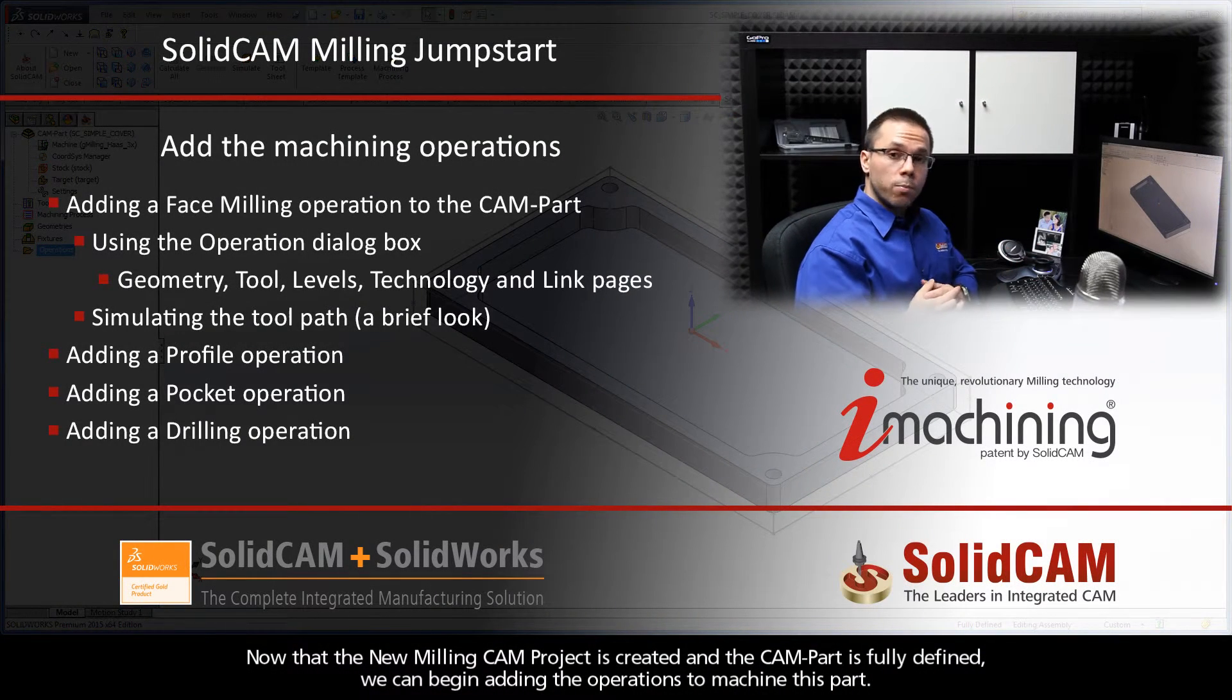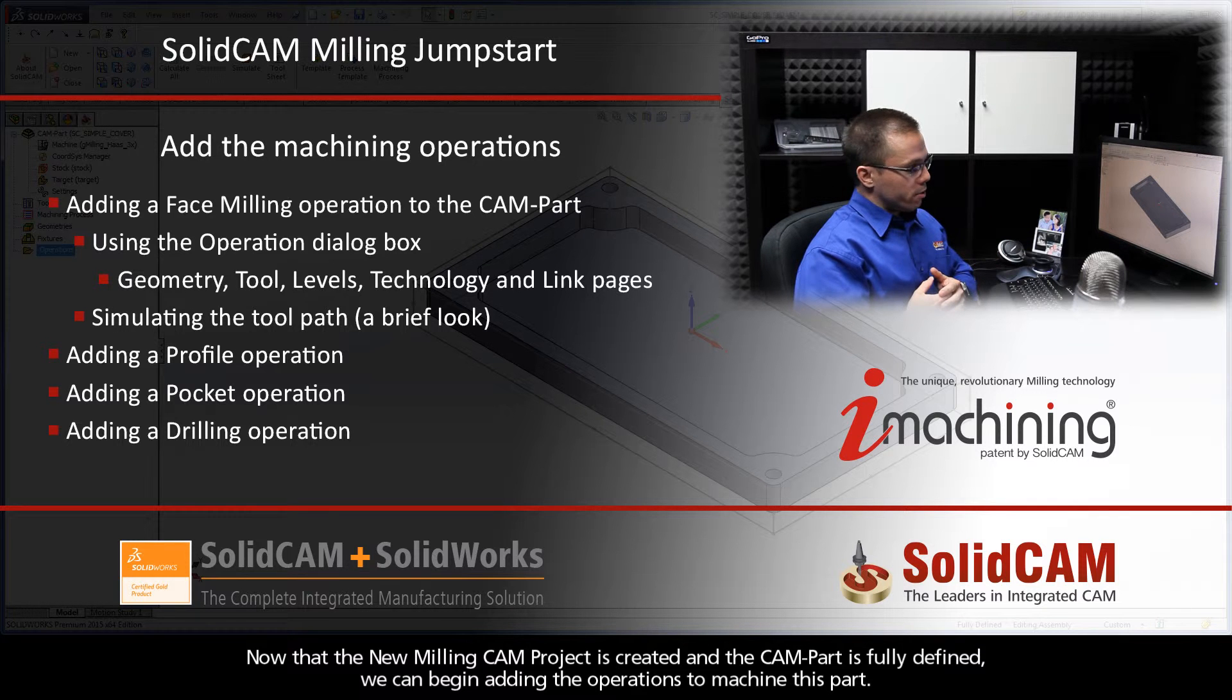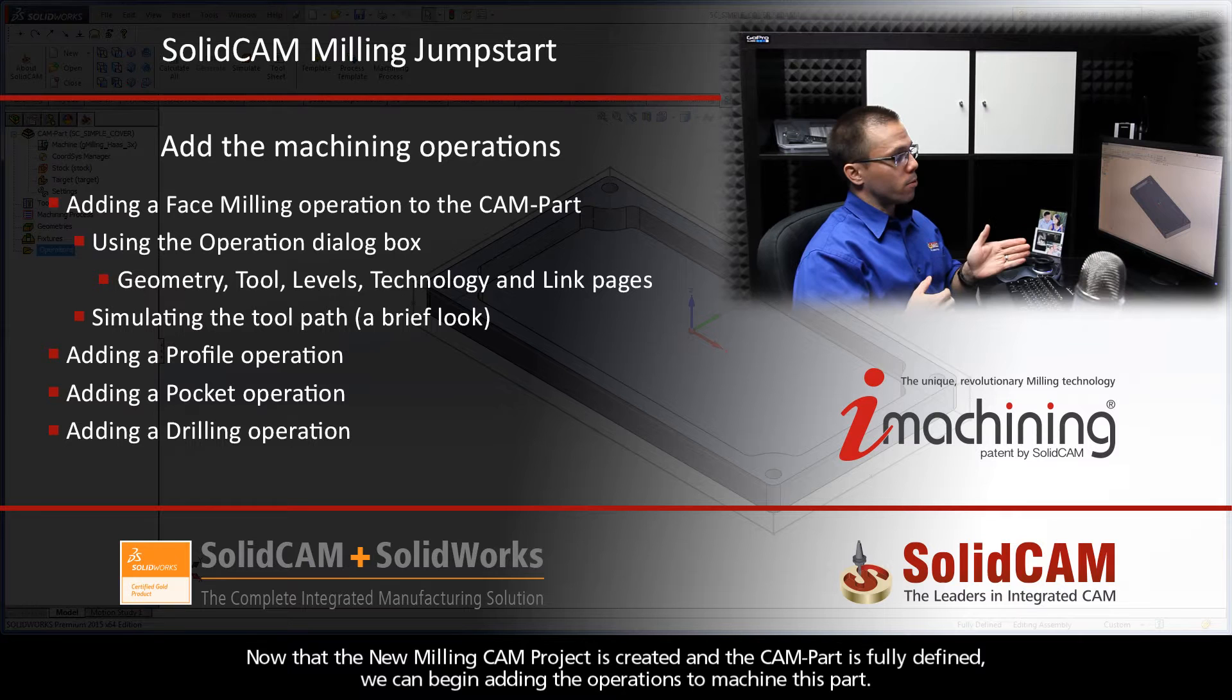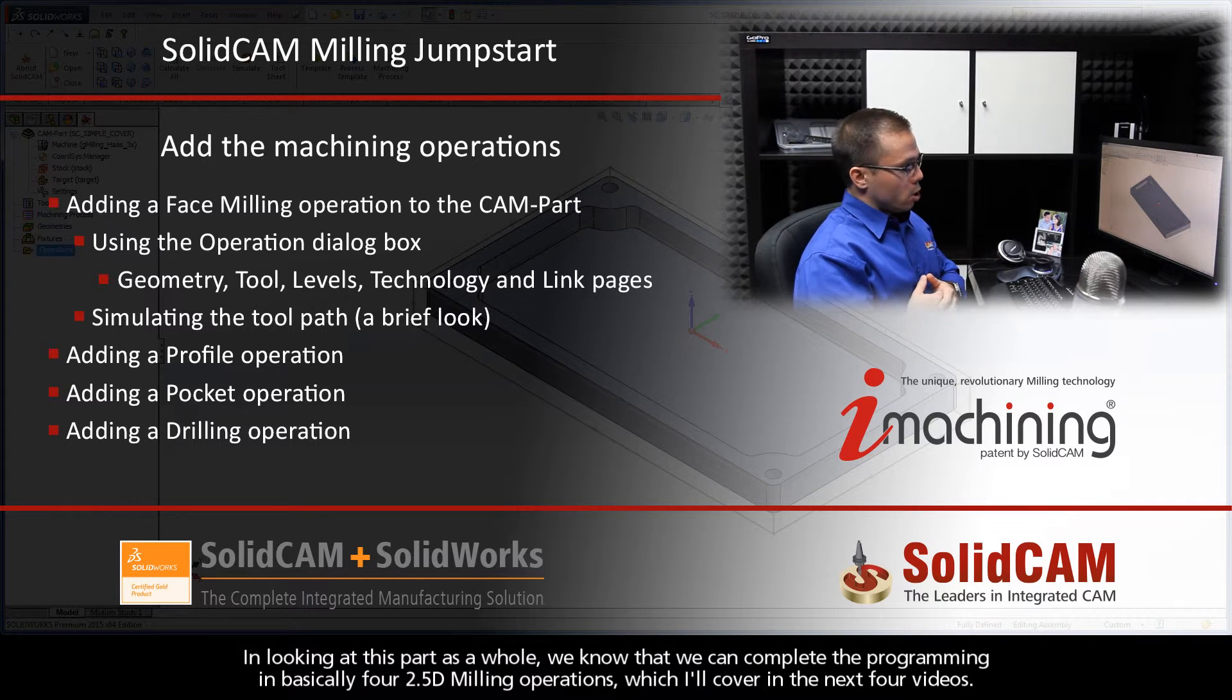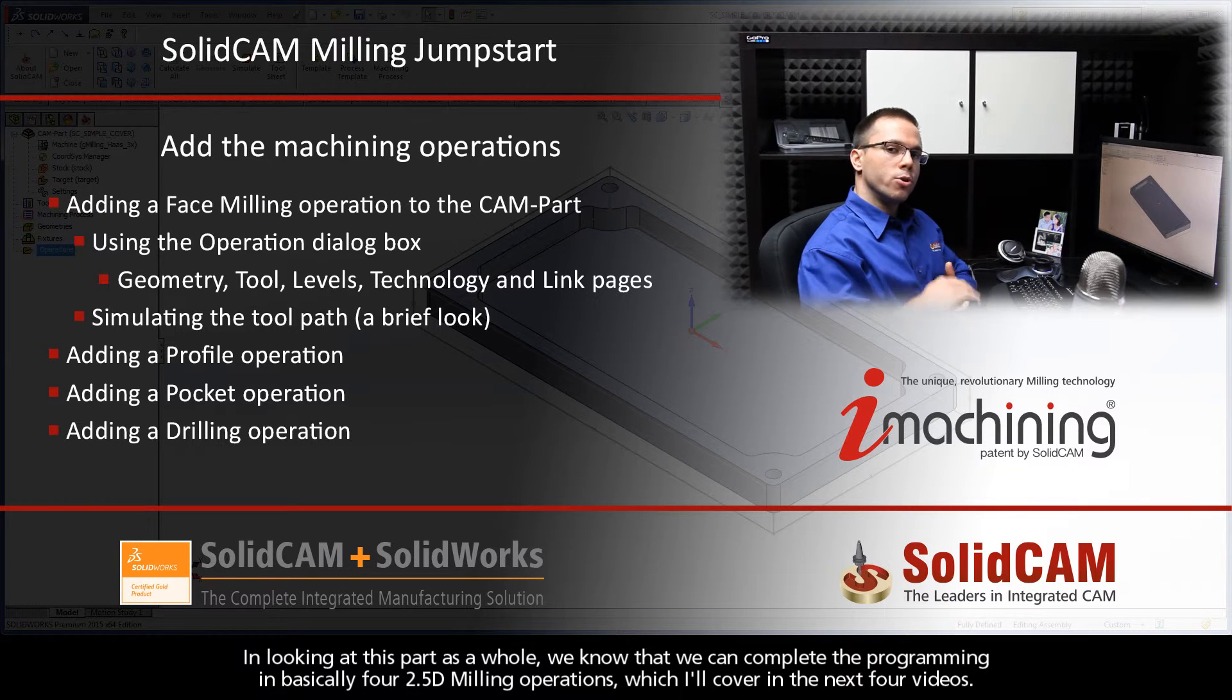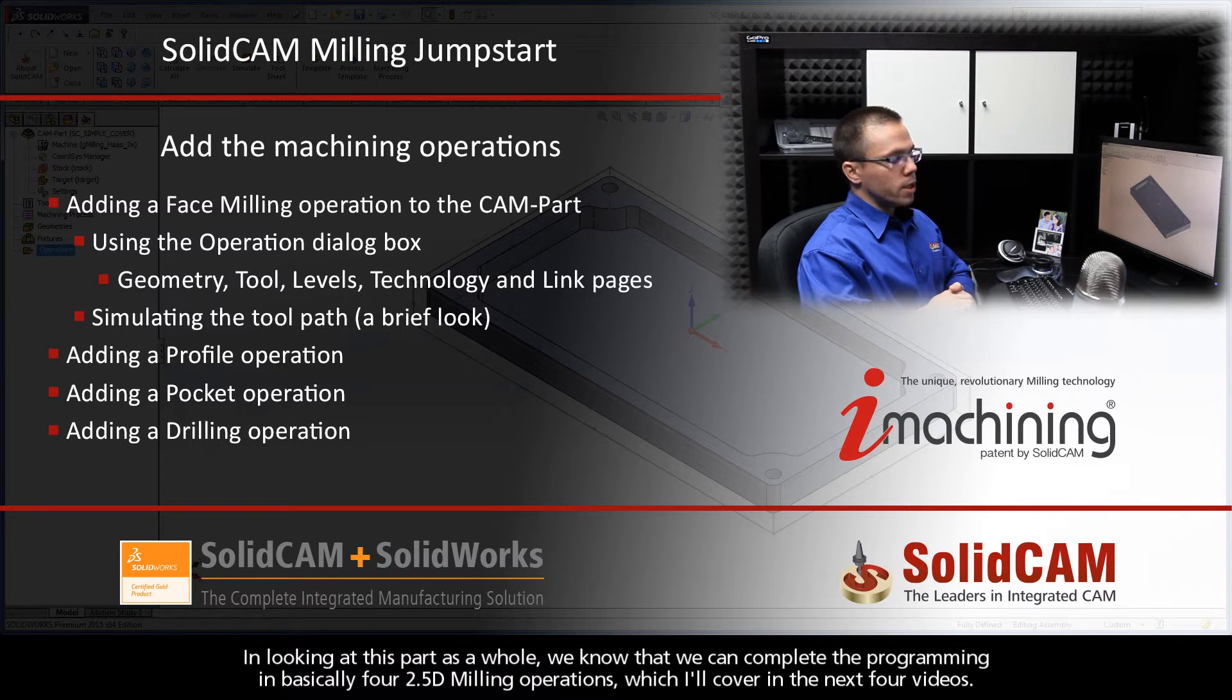Now that the new milling CAM project is created and the CAM part is fully defined, we can begin adding the operations to machine this part. In looking at this part as a whole, we know that we can complete the programming in basically four 2.5D milling operations, which I'll cover in the next four videos.